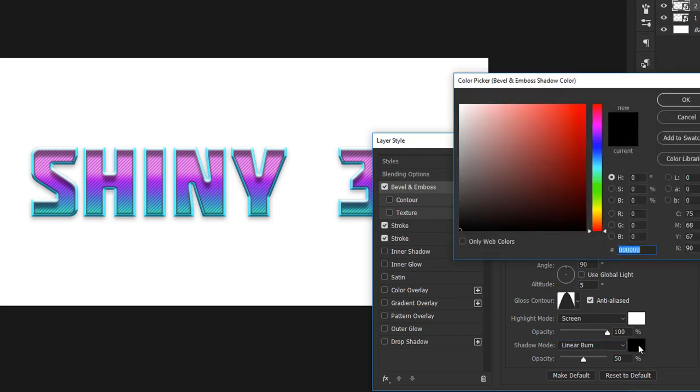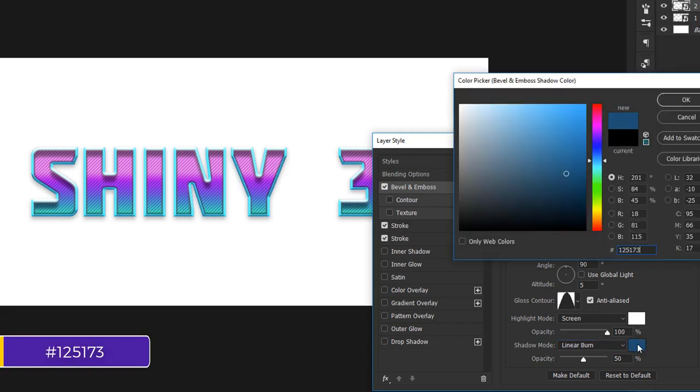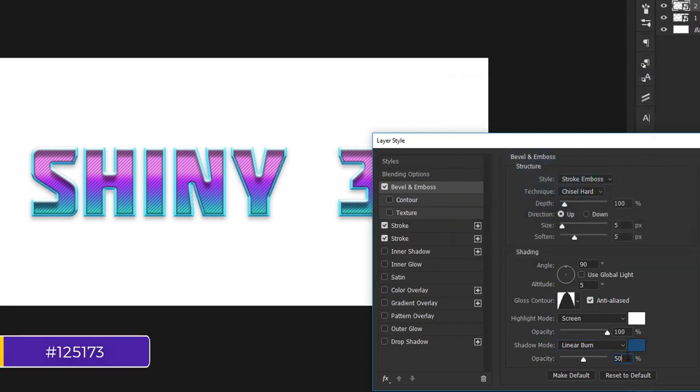For the color, I'll go with 1, 2, 5, 1, 7, 3, with the opacity set at 40%. Well, we've made good progress, but we're not there yet.